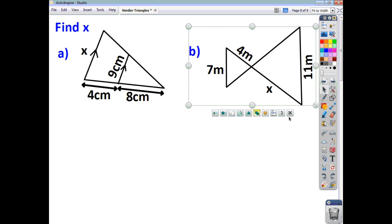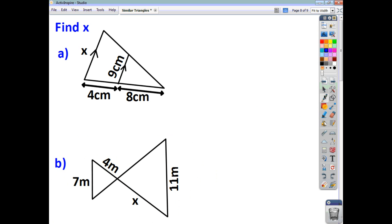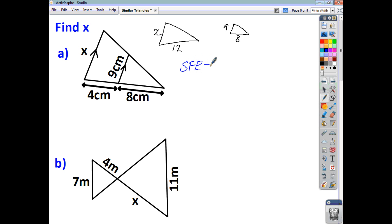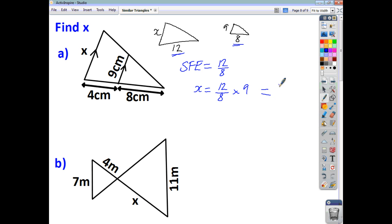Let's have a look at these. Drawing the large and small triangles separately: the small triangle has sides of nine and eight, and the large triangle has a corresponding side of twelve, with x unknown. We're looking for something to do with the large triangle, so we use the scale factor of enlargement: twelve over eight. Then x equals twelve over eight multiplied by nine, giving an answer of 13.5 centimetres.